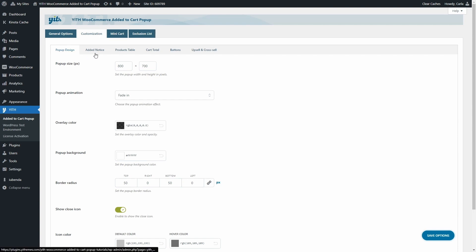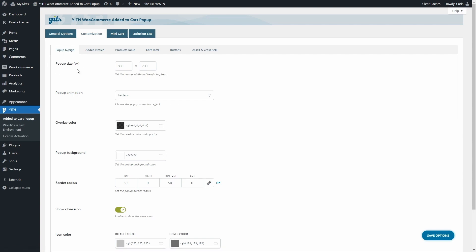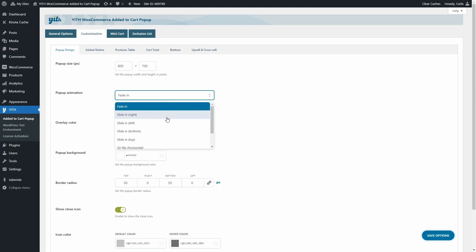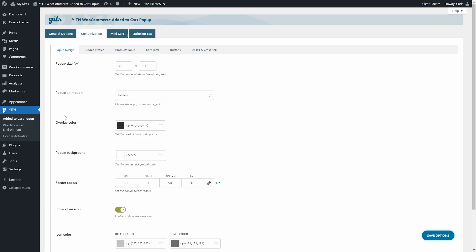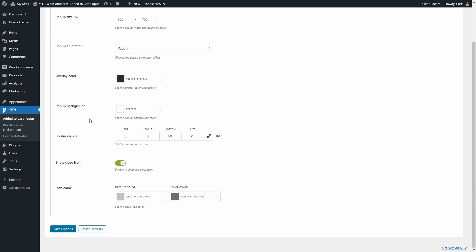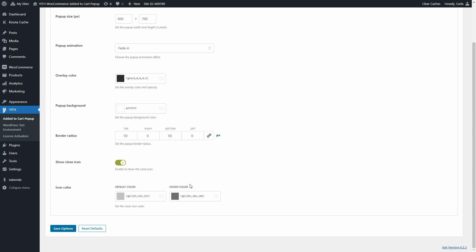In the Customization tab there are six sub-tabs: Pop-up Design, Added Notice, Products Table, Cart Total, Buttons, and Upsell and Cross-sell. In the Pop-up Design sub-tab, we can set the pop-up size in pixels, the animation style — fade in, sliding, 3D flip, or scale up — the overlay color, background color, border radius, and whether to show a close icon, including its color.